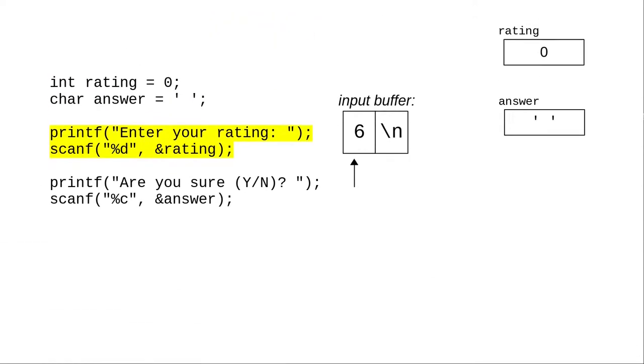This really becomes a problem when trying to read a single character. In this code, let's say you type in a rating of 6 at the first prompt. That puts 6 and newline into the input buffer.